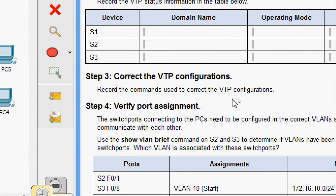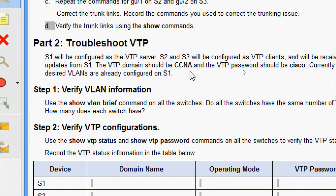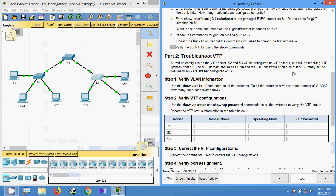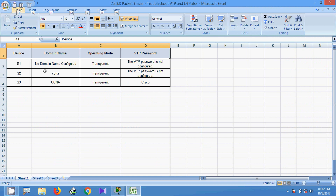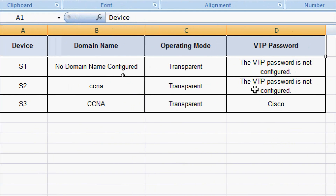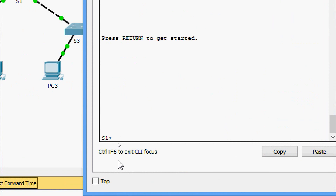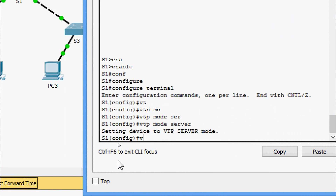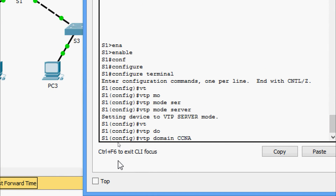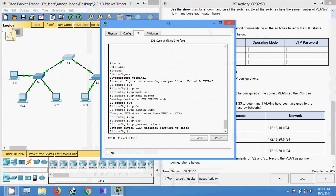According to the Packet Tracer activity, the VTP domain should be ccna and the VTP password should be cisco. S1 will be the server and S2 and S3 will be the clients. Coming to S1 CLI: enable, configure terminal, set VTP mode as server, VTP domain as ccna, and VTP password as cisco.